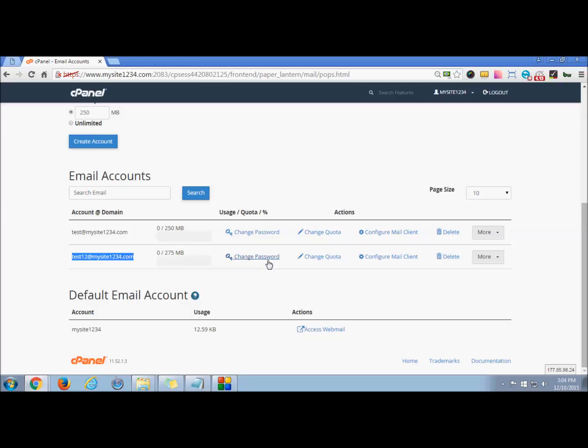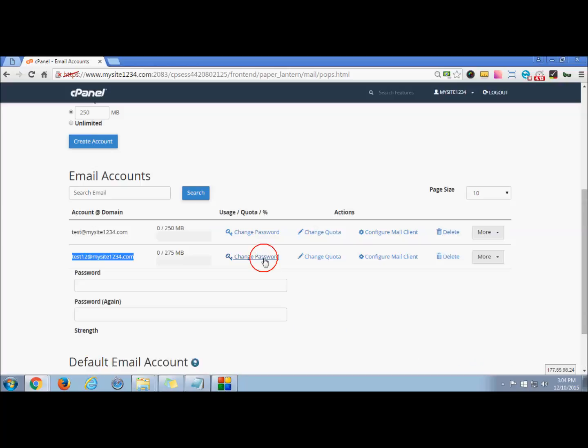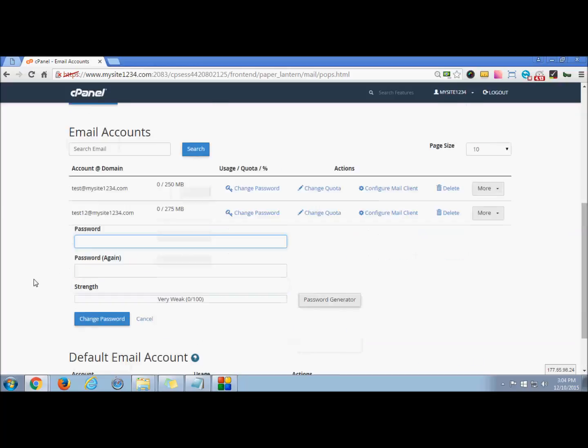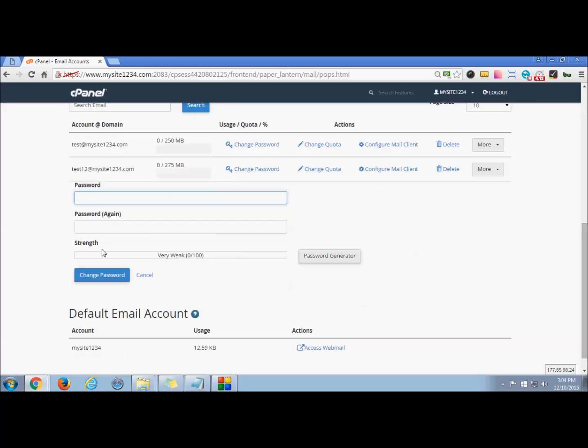Now we are talking about changing the password. Click on 'Change Password.' This is the option for changing password. You can manage the password by entering a new password.